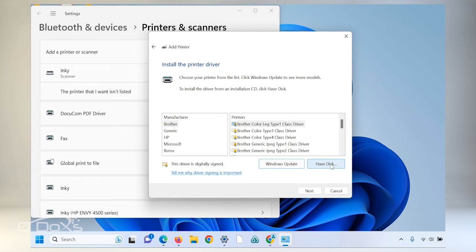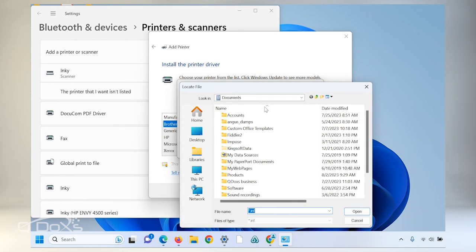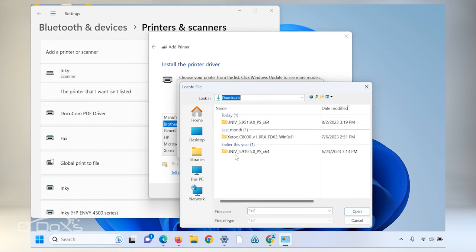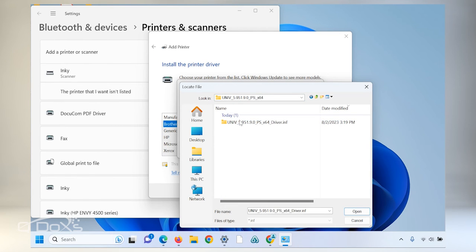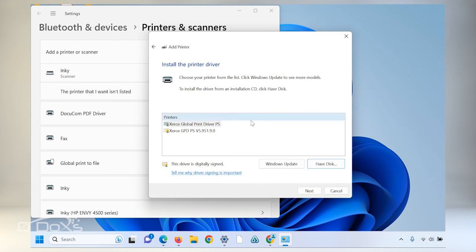When you get to this screen install the printer driver. Click have disk and browse to the folder where you downloaded the Xerox driver from the xerox.com website. You can use the global driver as I'm doing here or you can use a model specific driver.